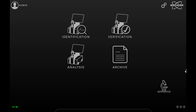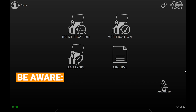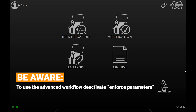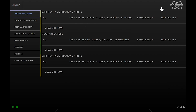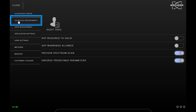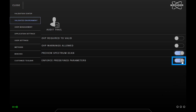Before we open the dialog, we will first deactivate the predefined parameters in the settings in order to see all possible parameters. For that, open the settings and navigate to the validated environment tab. Then deselect enforce predefined parameters. When done, close the settings.